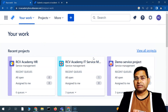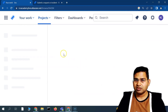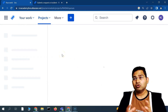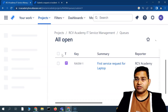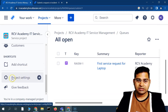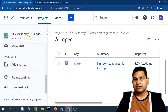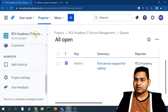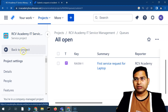To go to the project settings, you first open the project and then in the left-hand side, scroll down to find 'Project Settings', which is specific only to this particular project — the RCV Academy IT Service Desk project. Clicking on it will open all the relevant details for the project.